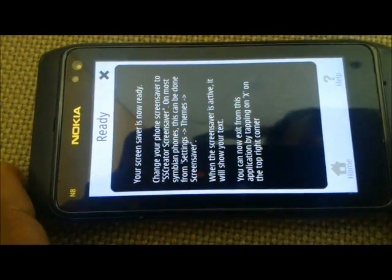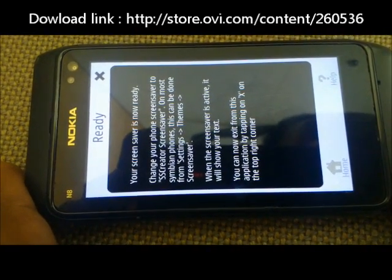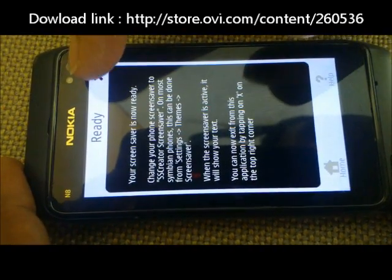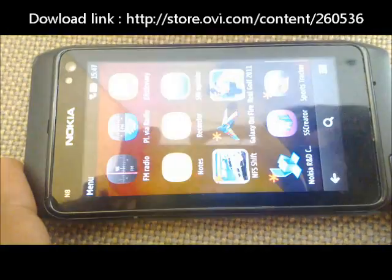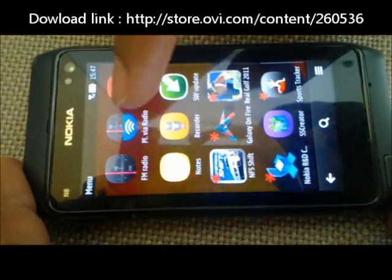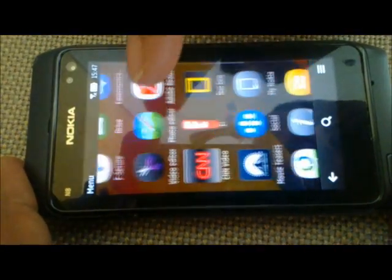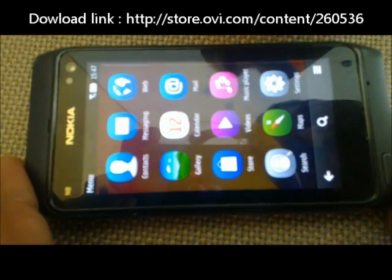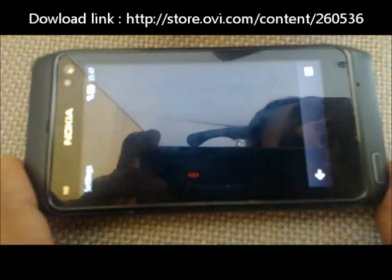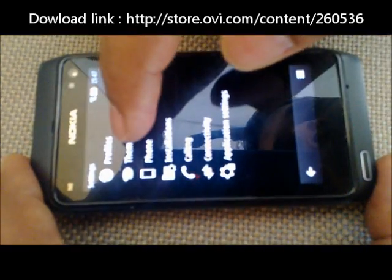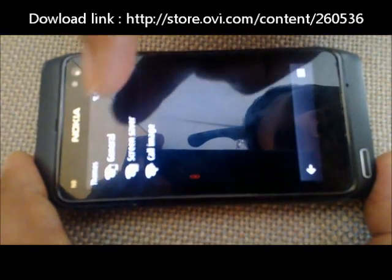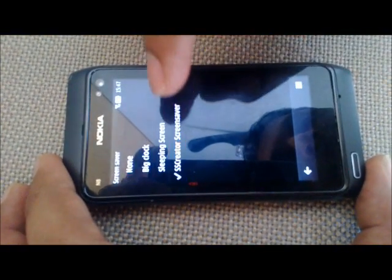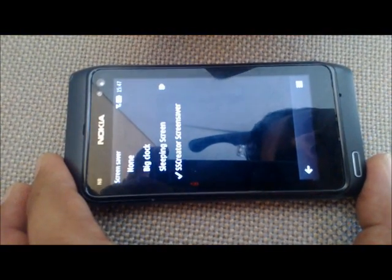Our screensaver is now ready. All we need to do is exit the application and change the screensaver to our screensaver. We go to Settings, then Themes, then Screensaver, and we set the screensaver as 'SS Creator Screensaver'.